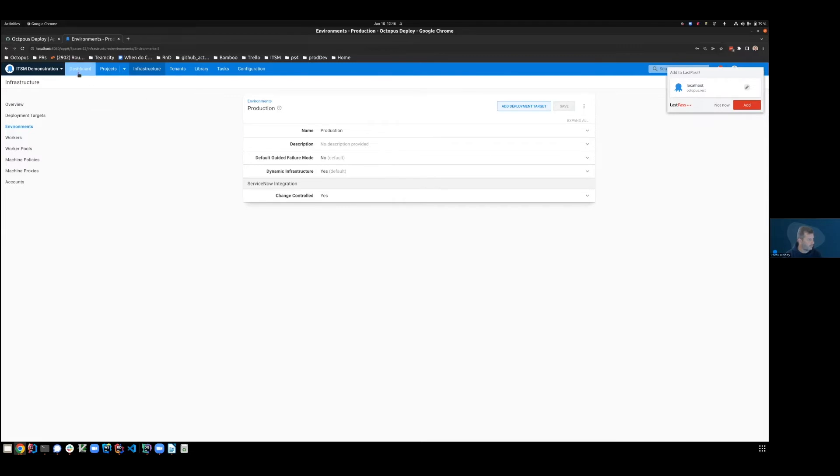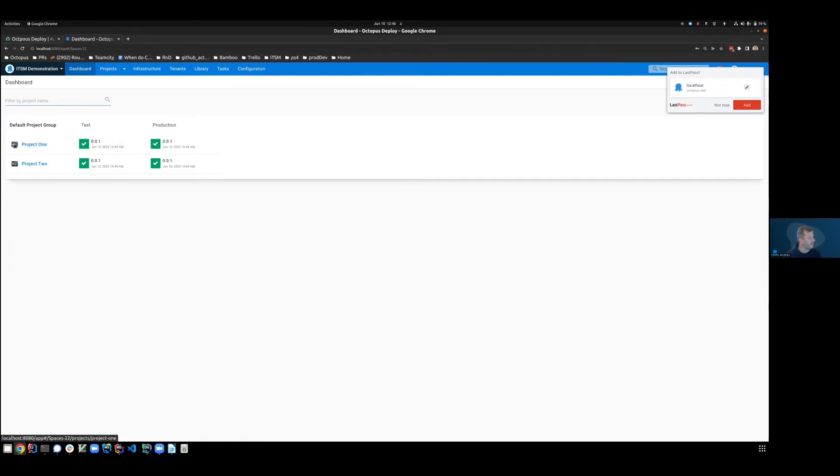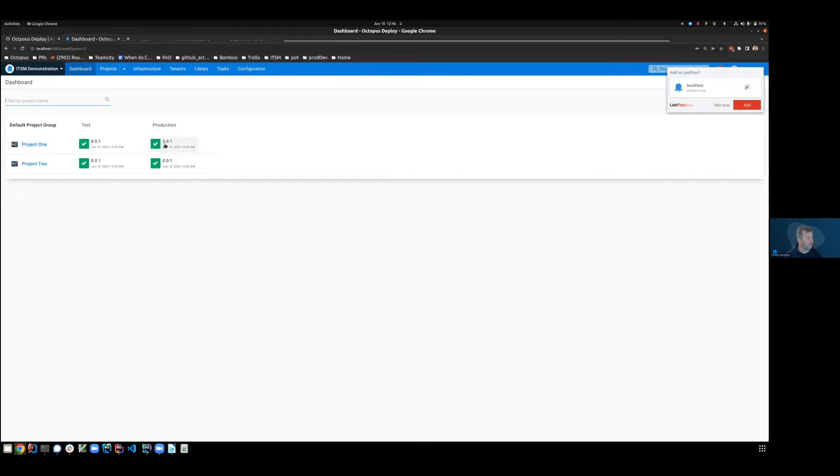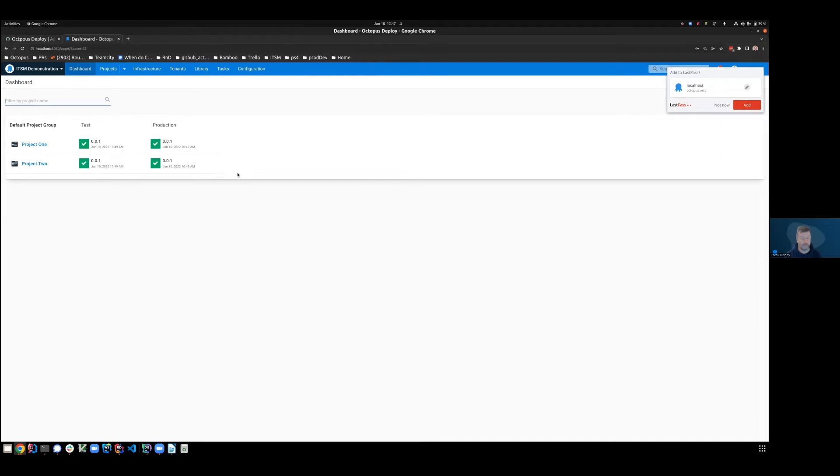So what is it that I've done? When we come and look at the dashboard for my projects, project one is change controlled, and so is the production environment, meaning that deployments which fit into this cell will always ask ServiceNow for an approval. Nothing in test will ask, and nothing in project two will ask. It's only where the intersection of the project and the environment change control flags meet.